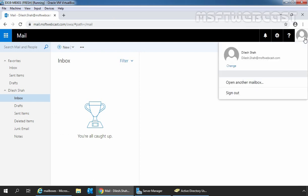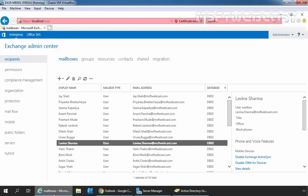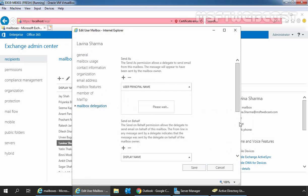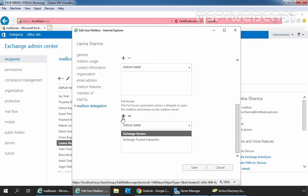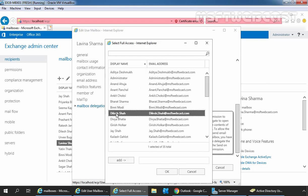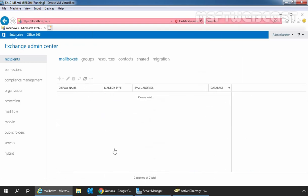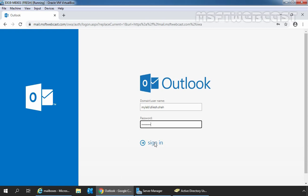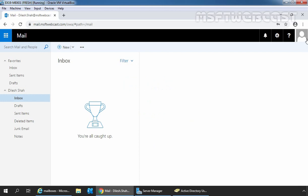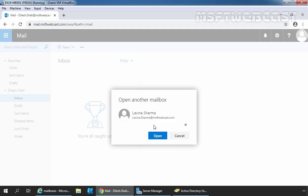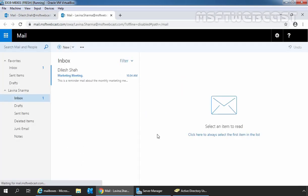Let's sign out and go back to the Exchange Admin Center. Select the user mailbox Lavinia Sarma, click on edit, click on mailbox delegation tab. Under full access, again I am going to add our user Dilessa. Select it, click on add, click on OK, and click on save. Let's go back to Outlook on the web, specify the password of our user Dilessa. Click on open another mailbox, specify Lavinia Sarma, and click on open. This time our user Dilessa is able to open the mailbox of Lavinia Sarma.